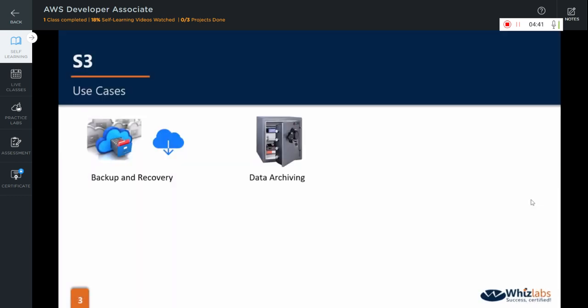Amazon S3 and Amazon Glacier provide a range of storage classes to meet the needs of compliance archives for regulated industries or active archives for organizations who need fast, infrequent access to archive data.